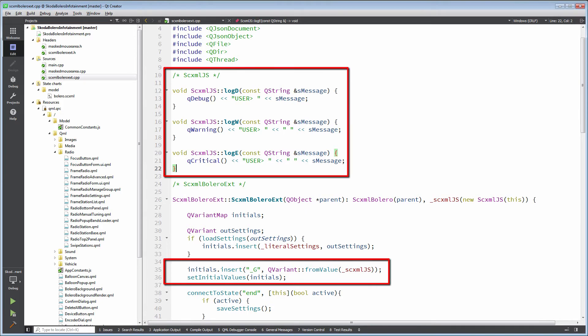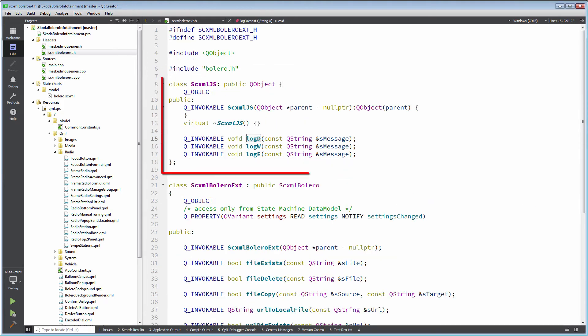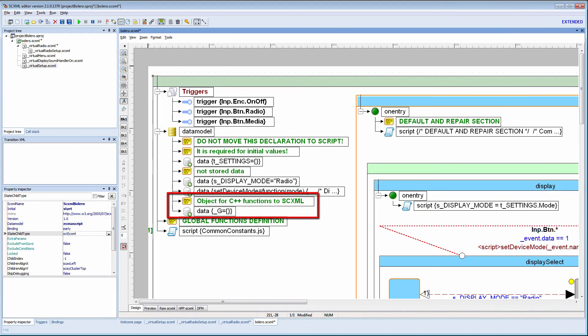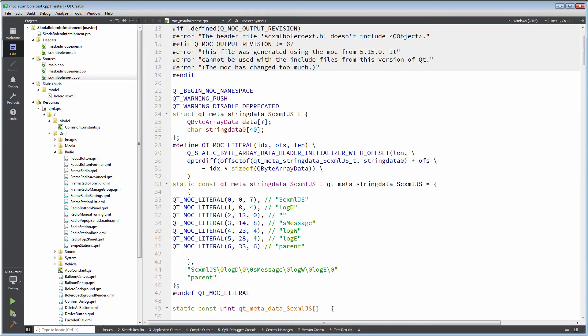Adding such functionality is pretty easy. We define a class object which will be passed to state machine as variable, and functions will automatically appear as ECMAScript object functions.